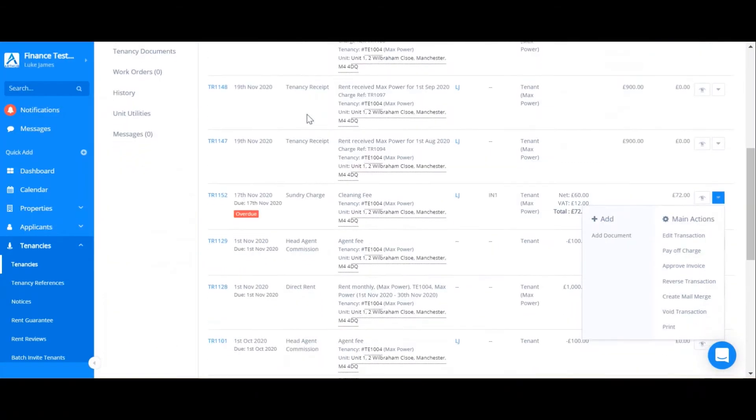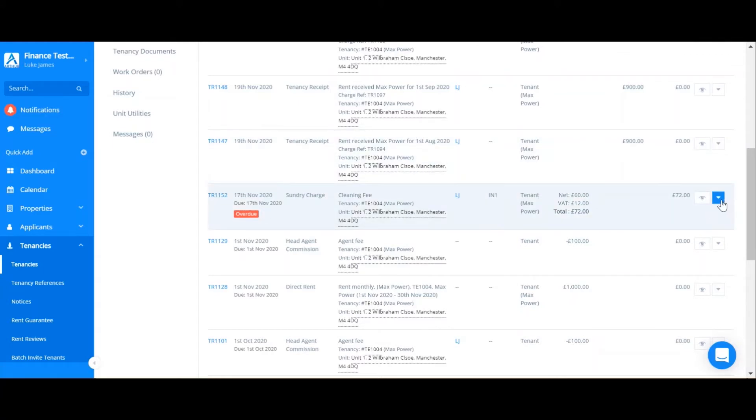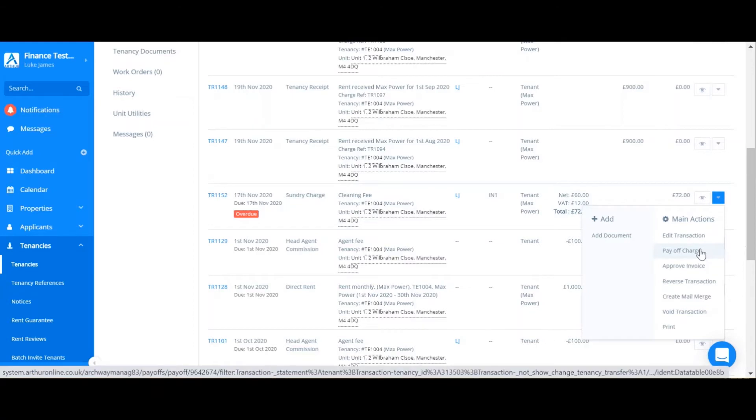If I scroll down I can now see that transaction. As you can see my cleaning fee is here. In order to pay off that charge I can go to the drop down arrow and click pay off charge, and this will automatically generate a receipt.